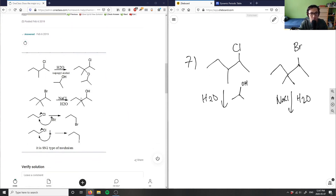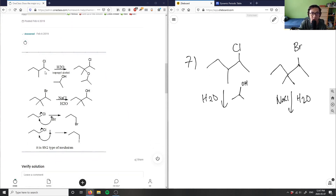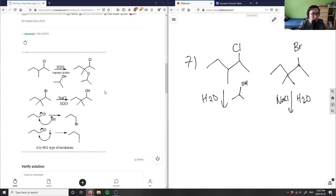This looks like an awkward diagram but let's look at the solution. They have an alkyl group reacting with Cl, then with H2O and isopropyl alcohol, and we get this product here. Let me think about this problem.